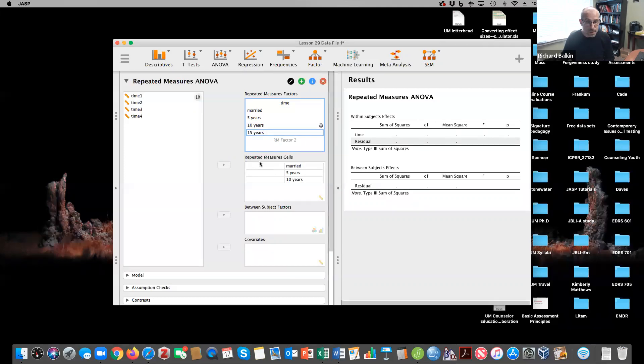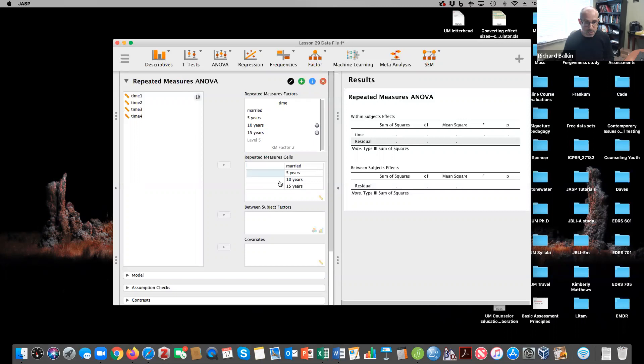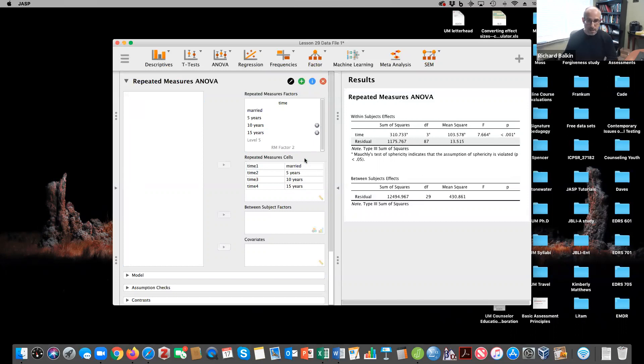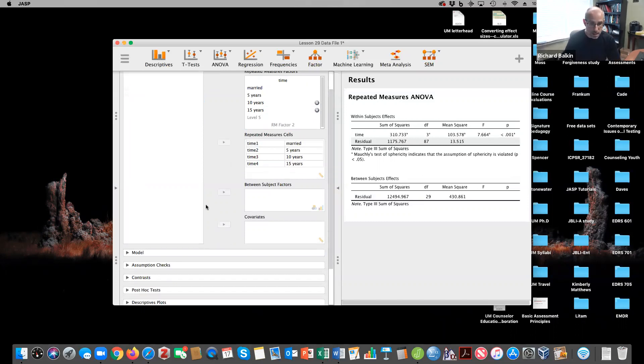There we go. Notice that in my repeated measures cells, all these have been added. Then I just take these and move them over. And JASP is already running my repeated measures ANOVA.